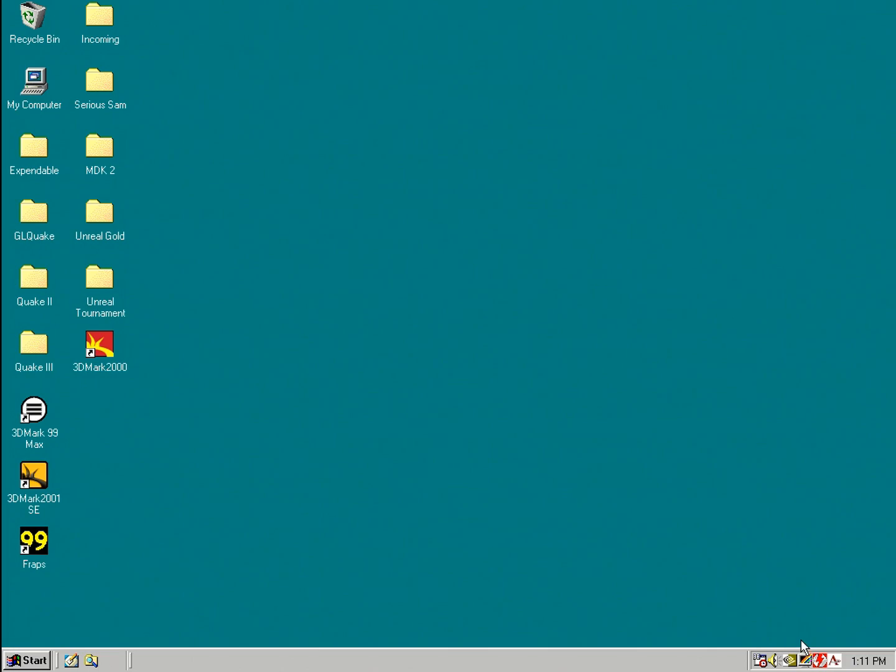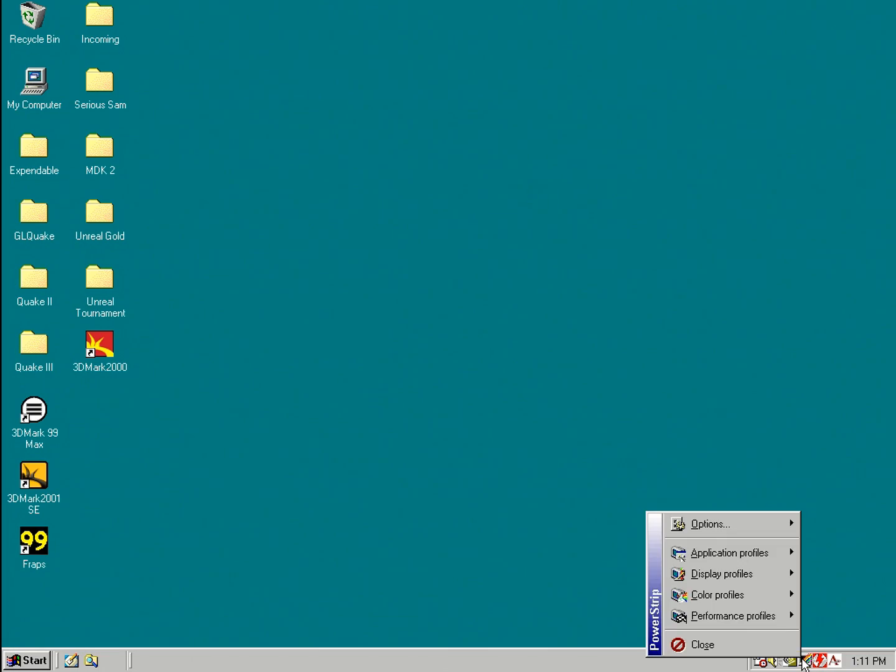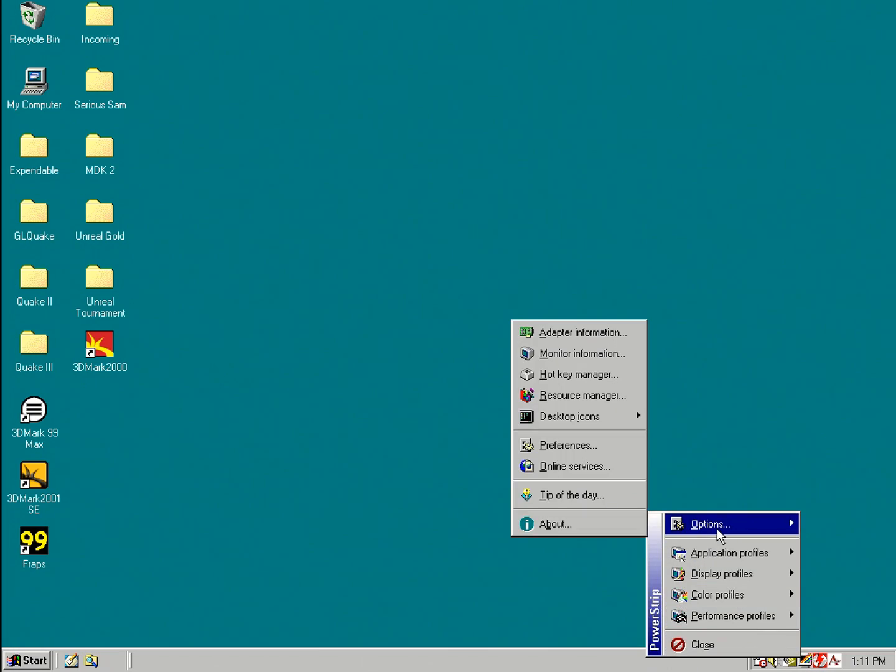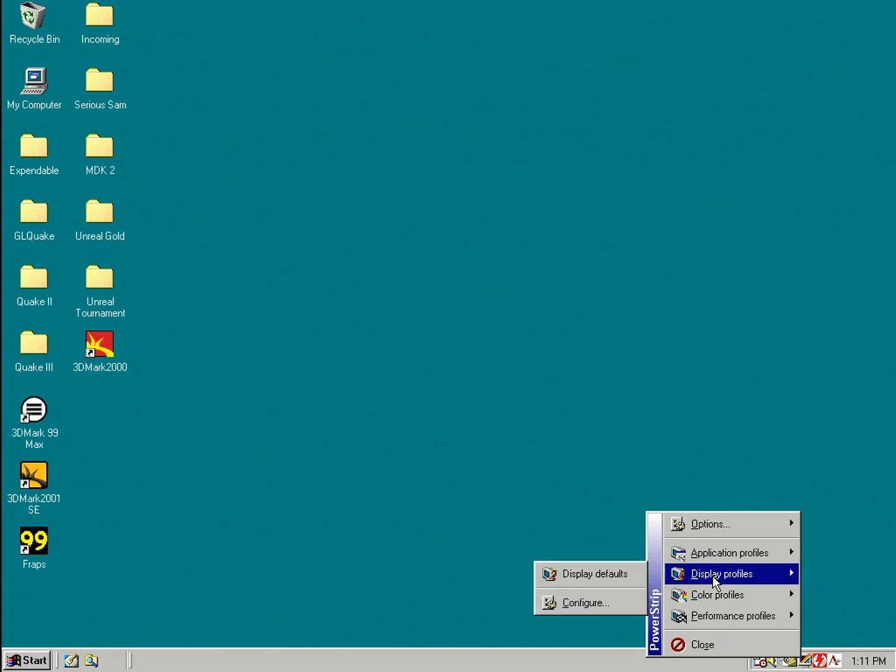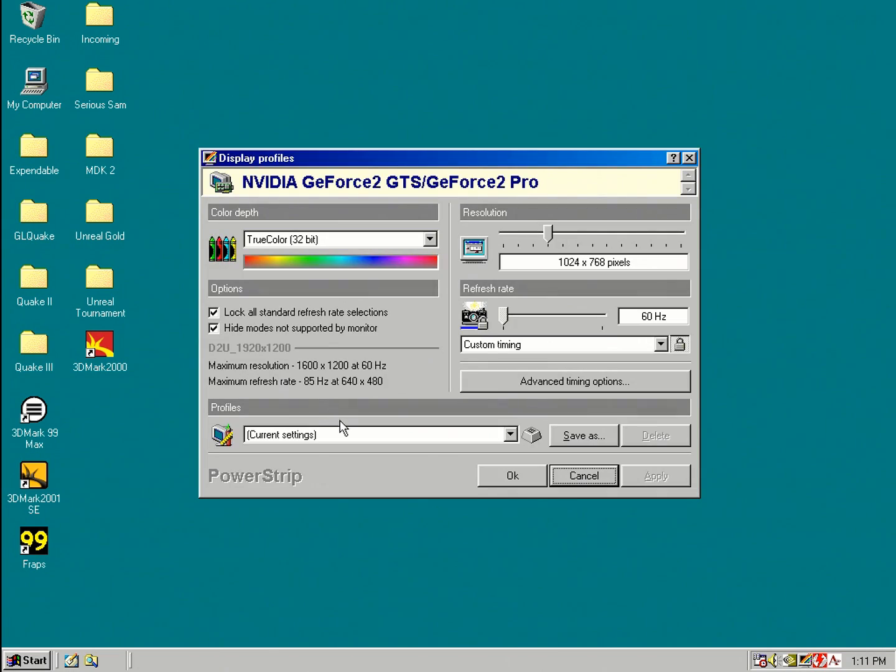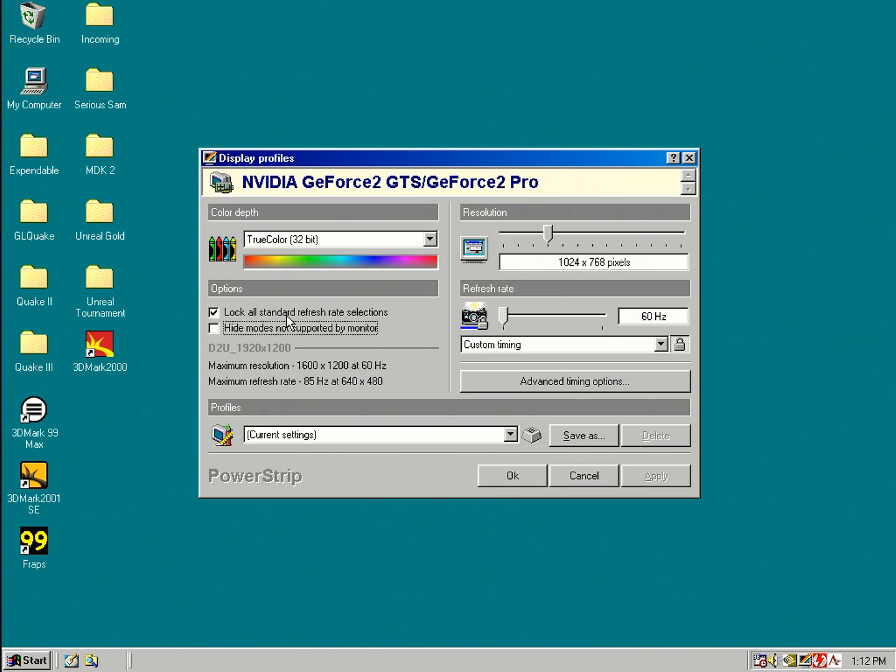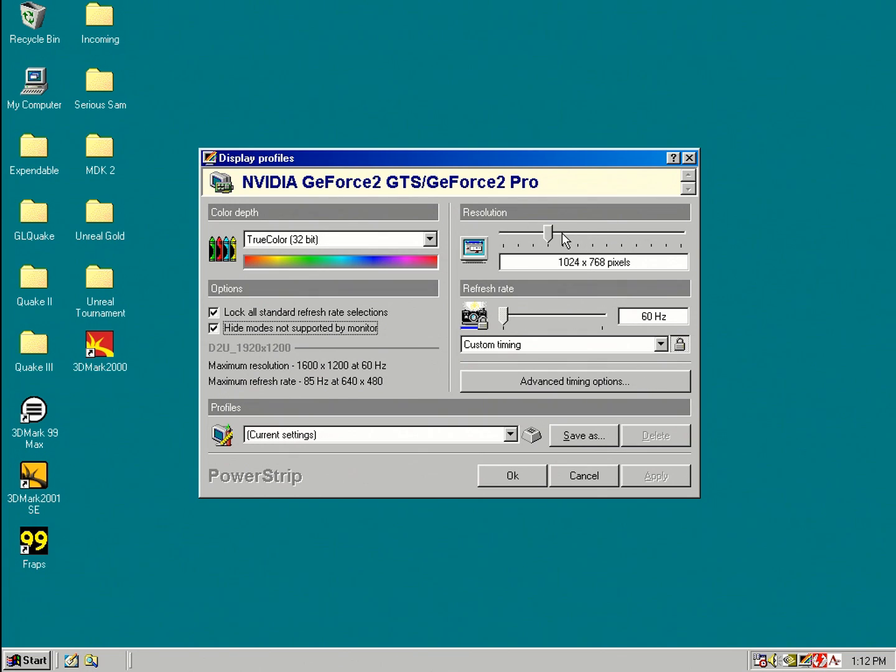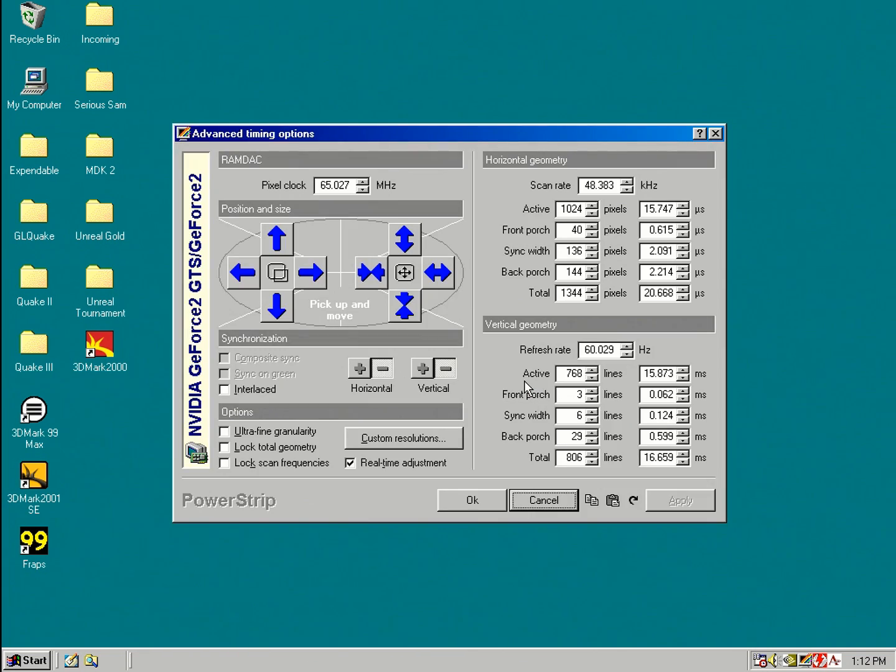But the menu that most of you might be interested in is actually the one for custom resolutions, which is under display, profiles and configure. And there are some options here where you can unhide modes not supported. And you can also lock the refresh rate across all the resolutions. So you set it to 60 Hz and it will do 60 Hz on all the resolutions. But a lot more interesting are these options over here. You can change resolution and refresh rate.